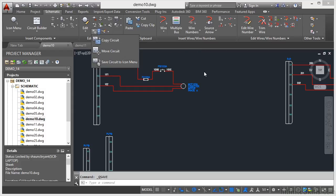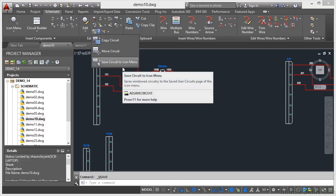Now you'll notice I've also got save circuit to icon menu. So there is actually a shortcut there. Instead of using the icon menu wizard I can just go here to save circuit to icon menu.